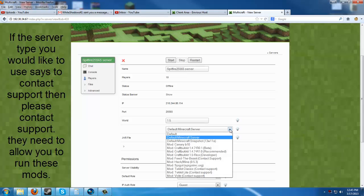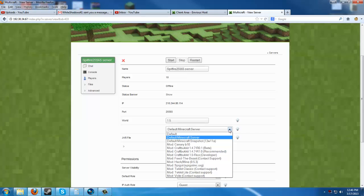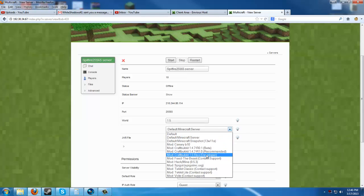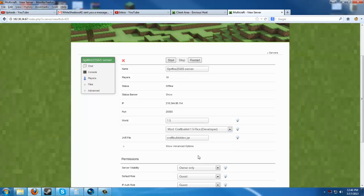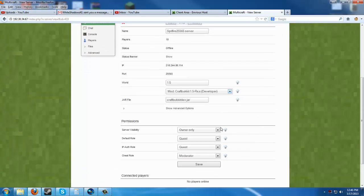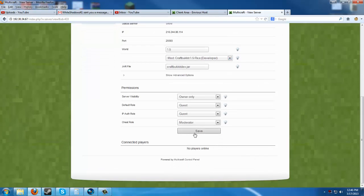Now, we're going to go ahead and select a different server type. I believe we're going to select bucket or craft bucket. Now, this is a developer version for 1.5. It means it's not necessarily safe for everyday use, but for testing.